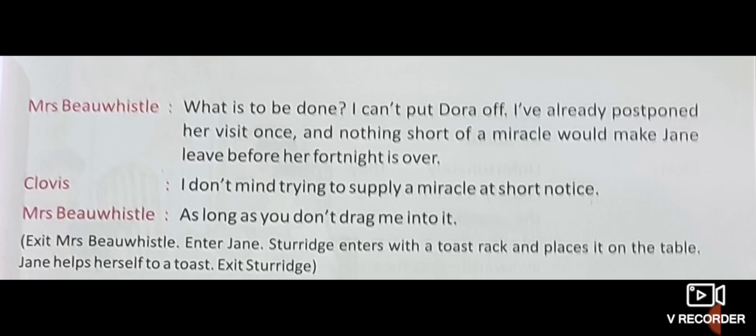Clovis: I don't mind trying to supply a miracle at short notice. Short notice means without knowing very far ahead of time that something is going to happen. Mrs. Bewissel: As long as you don't drag me into it — until you don't get me in the middle of it.